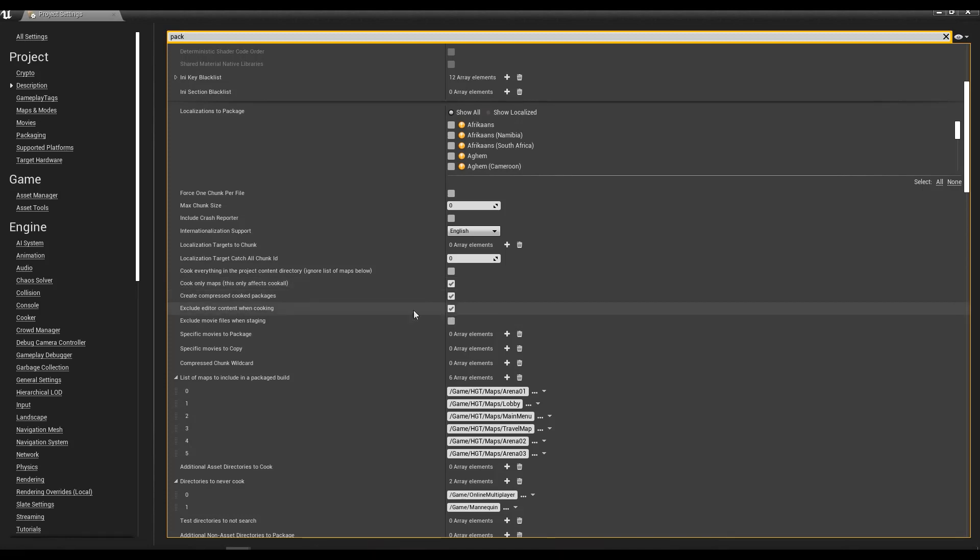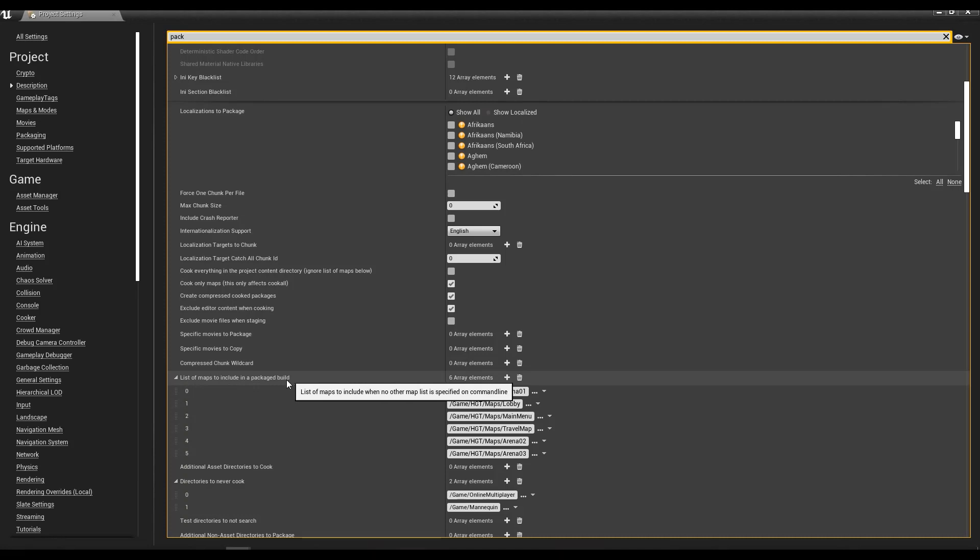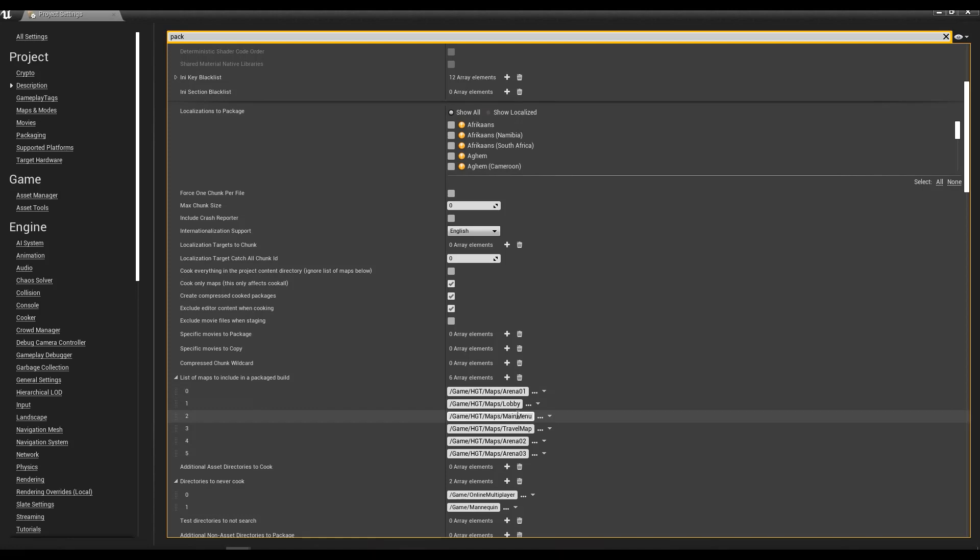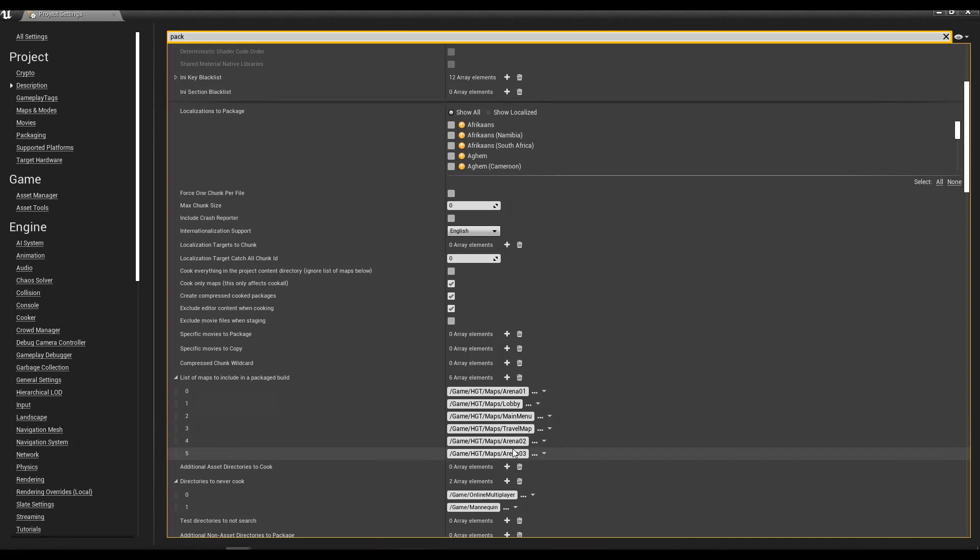Also down here you'll see your list of maps to include when it does the final build. What you want to do is add in all of your maps that you know are going to be used in your level or in your game. When you do your final build, I have my main map which loads right away, the lobby, the travel map, and all three of my maps that are included. You want to make sure you use these three settings and include all your maps in the list.